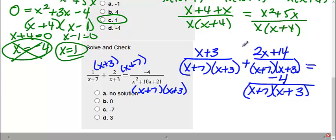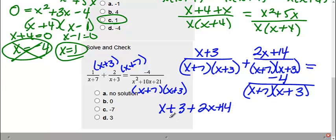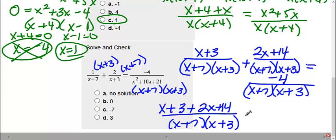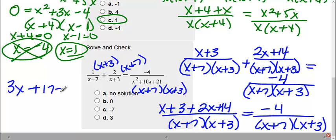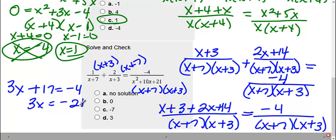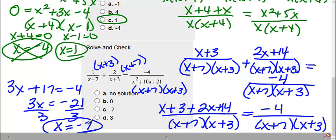Now that these are the same, I can combine to one fraction. So I get x plus 3 plus 2x plus 14 all over x plus 7 times x plus 3, equals negative 4 over x plus 7 times x plus 3. Now that my bottoms are the same, I can set my tops equal. Combining: x and 2x is 3x, and 3 and 14 is 17, giving me 3x plus 17 equals negative 4. I subtract 17 to the other side, so I get negative 21, then divide by 3, giving me negative 7. But I need to check: negative 7 plus 7 equals 0, which means I'd have 0 on the bottom — that's not allowed. So my answer here is no solution.